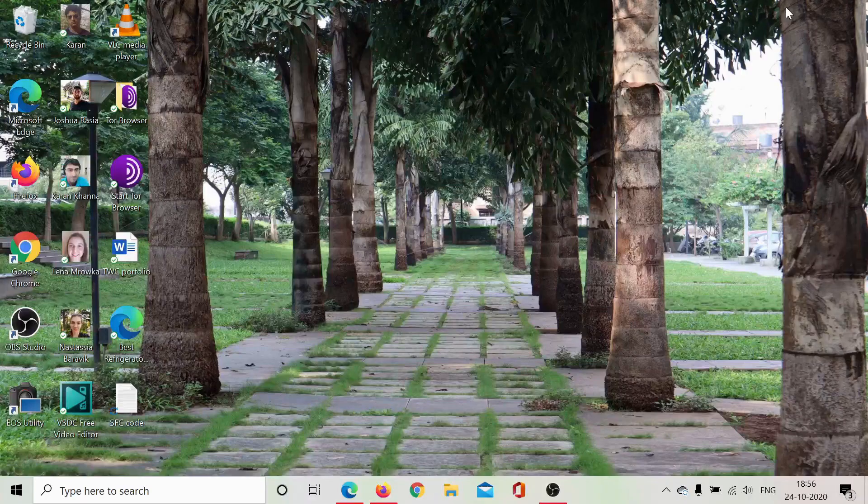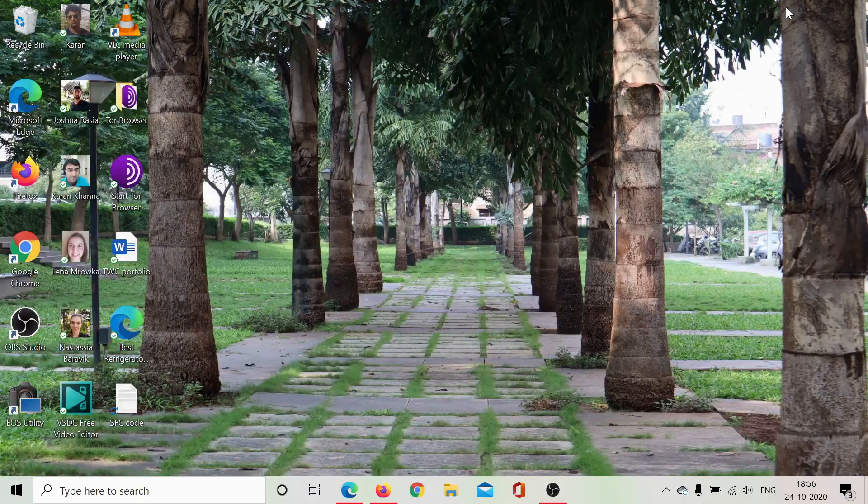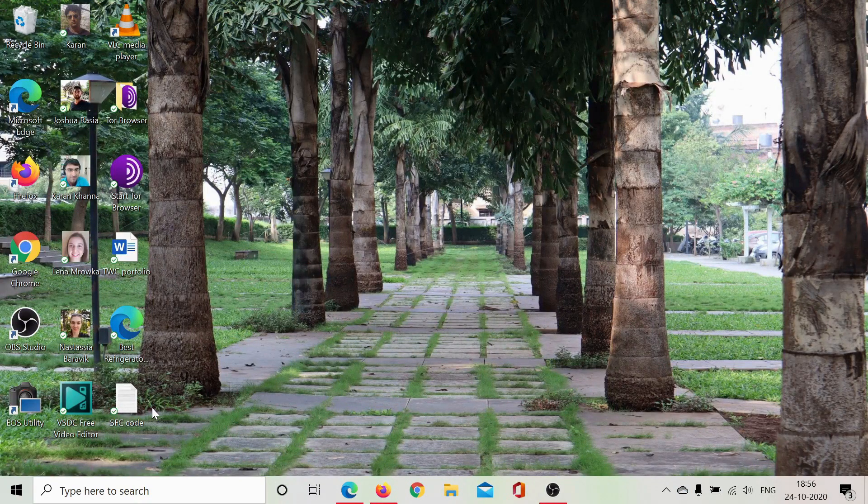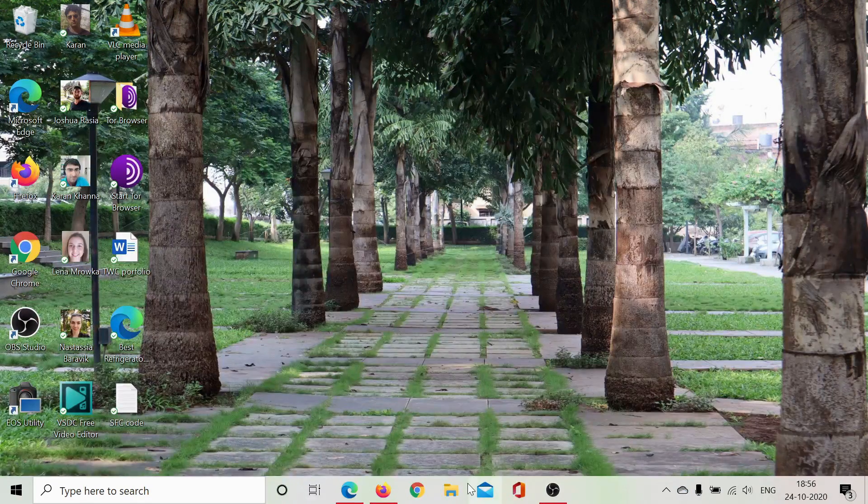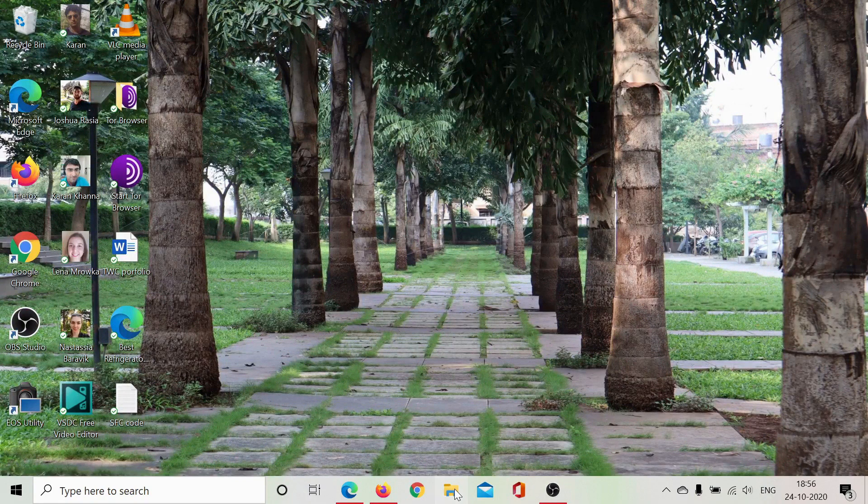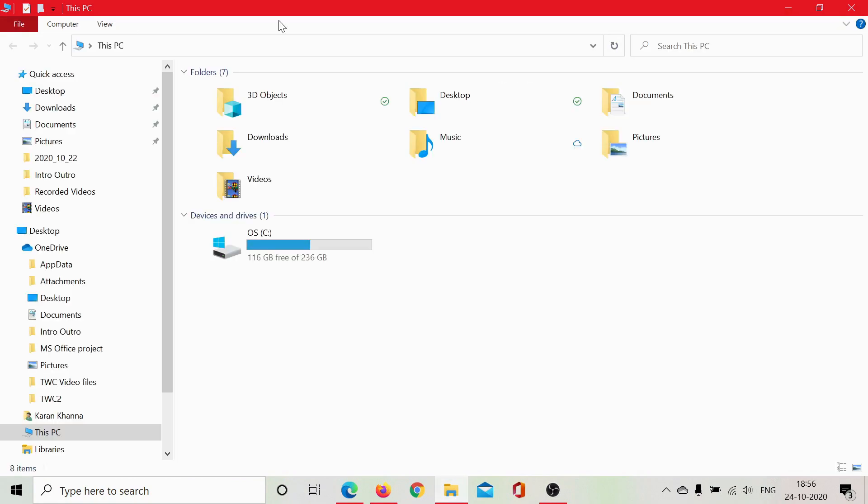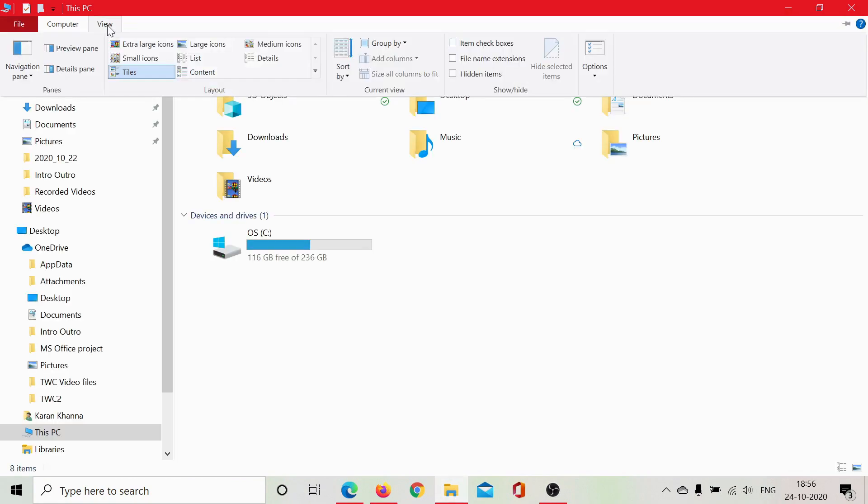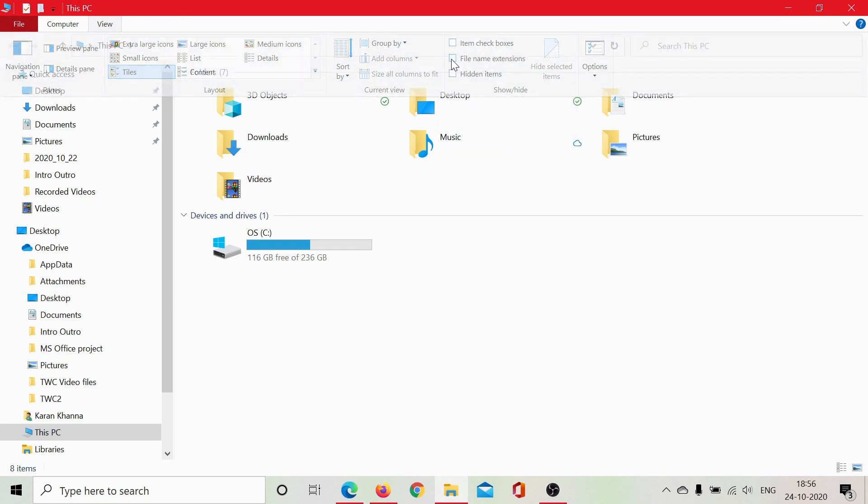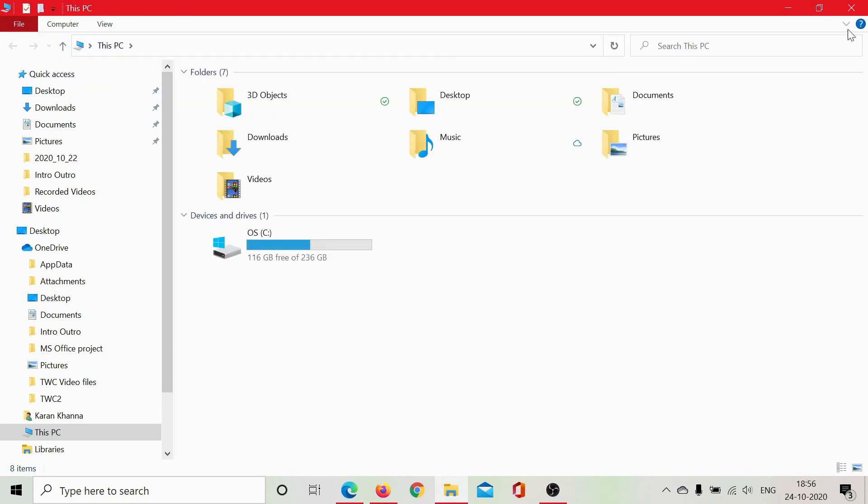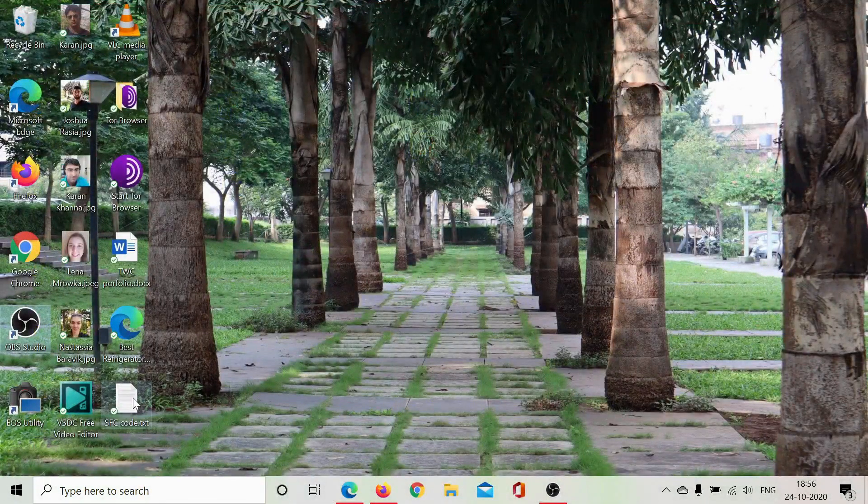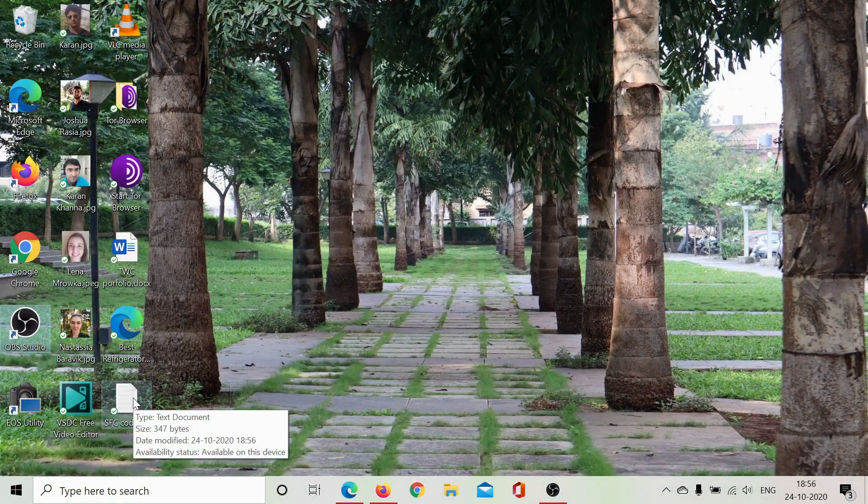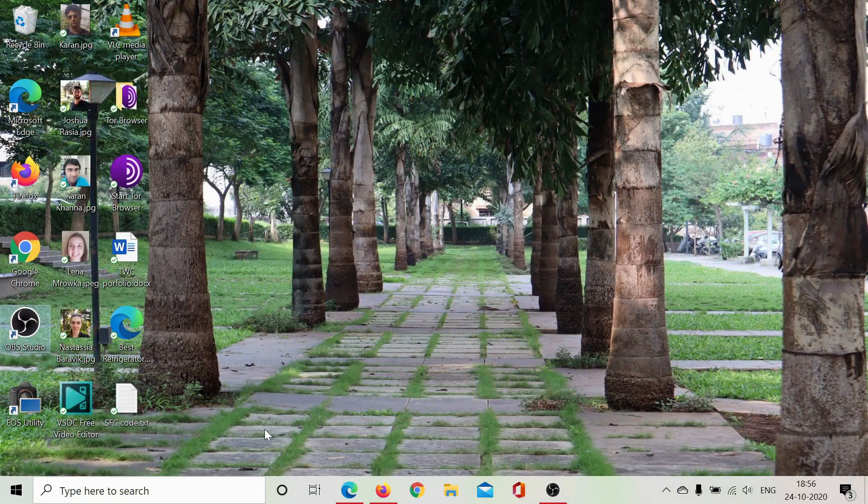Click on View, check this box for 'File name extensions,' and then close it. Now it shows the extension as .txt, and we need to change this extension to .bat. It's simple—just right-click on the file, select Rename.